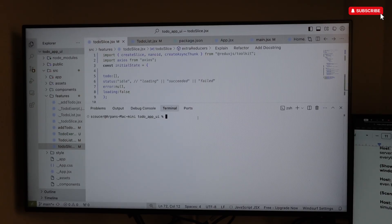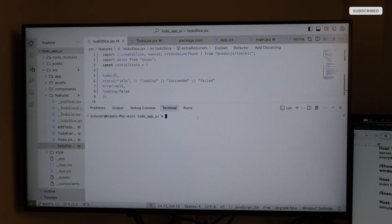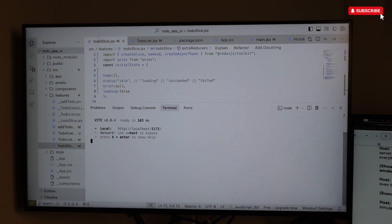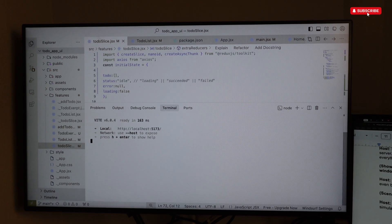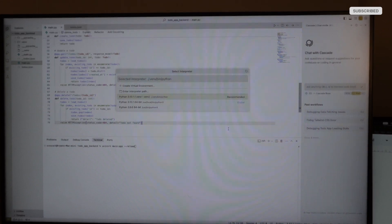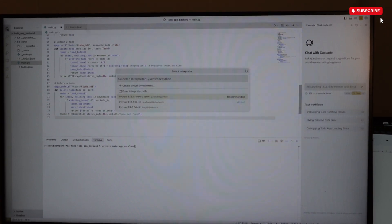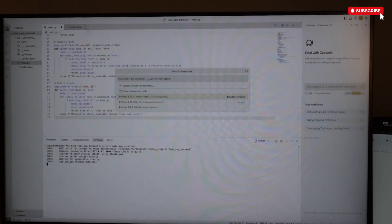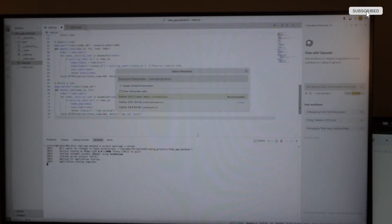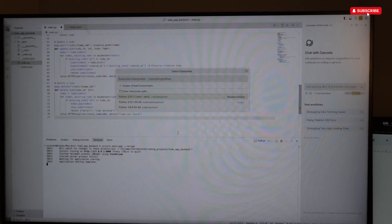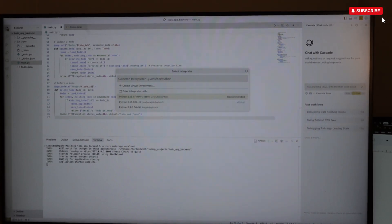First up, we loaded the Mac with a medium-sized React project and ran the development server — everything worked just fine with no stutter, just smooth performance. My React server is talking to a FastAPI server which I also loaded, and there was no lag whatsoever. So now I have two servers running on my Mac Mini M4 and my app is working just fine.